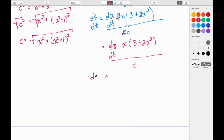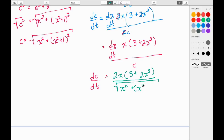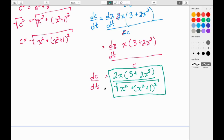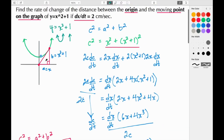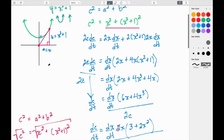Our final expression is: dC/dt = 2 · x(3 + 2x²) / √(x² + (x² + 1)²). This equation represents the rate of change of the distance over time as the x-value changes at 2 centimeters per second. For any moment in time as the point moves along the curve, this is the expression we use.